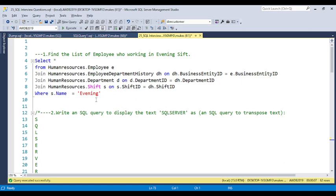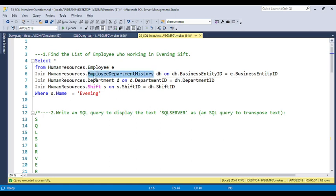The question is: find the list of employees who are working in the evening shift. Basically, when working with evening shift data, we need employee information. Because the Data Warehouse or the AdventureWorks database is provided by many companies as a free database, and most of the time this database is used for interview purposes. In this database, we have the employee table and the employee department history table.